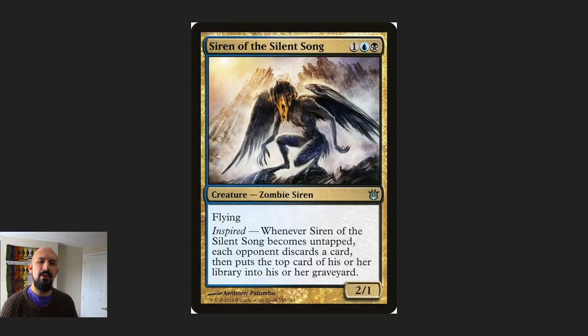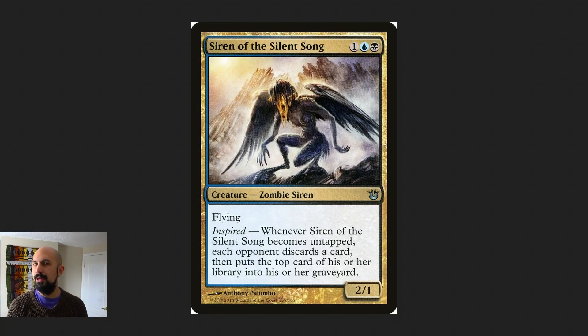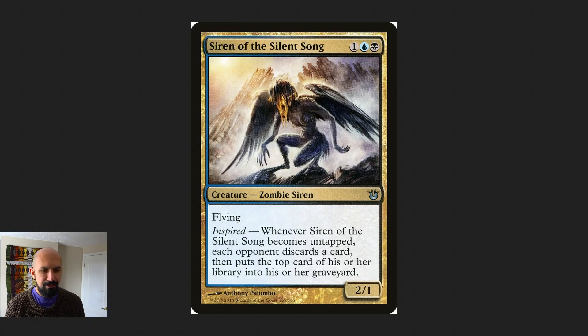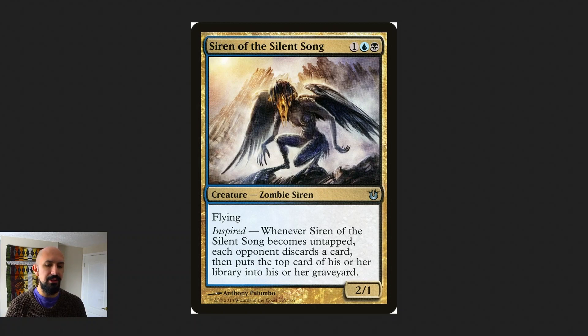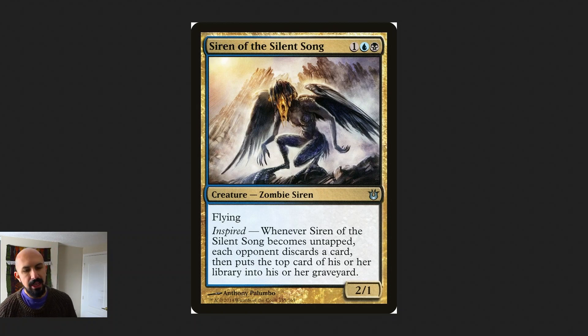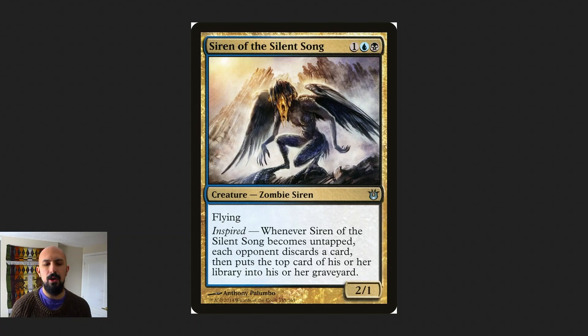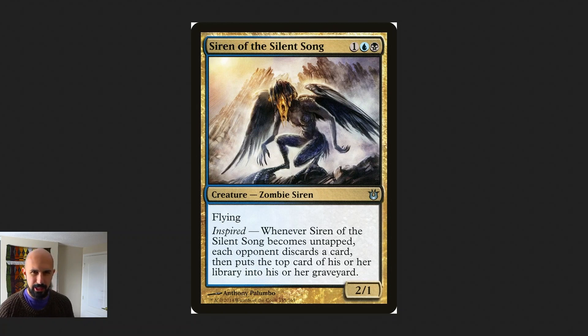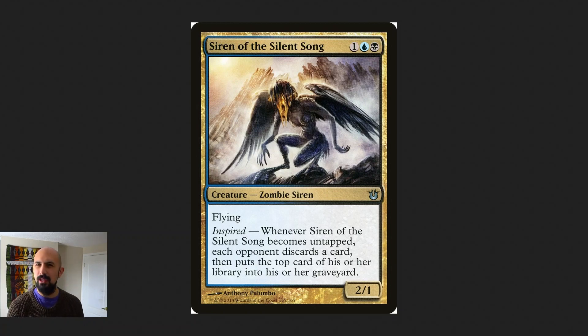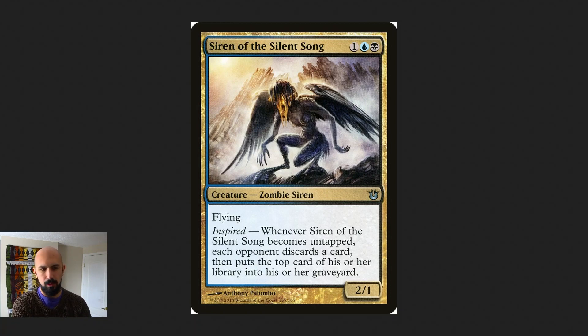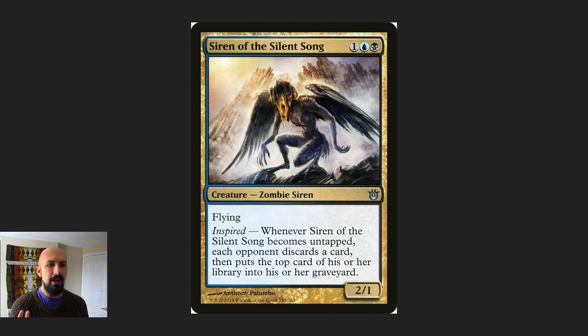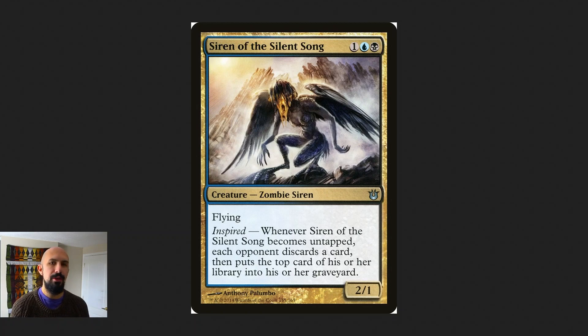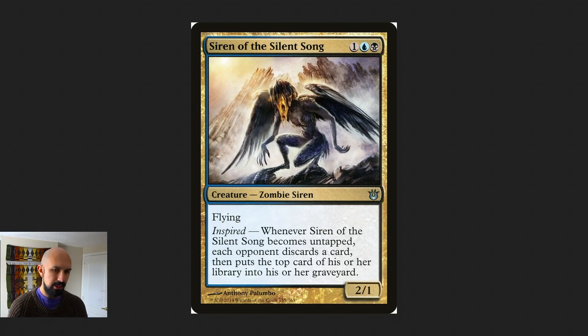So who is Siren of the Silent Song, and why are they our Pauper EDH discard commander? Well, this is the Zombie Siren, three mana in blue black. Flying, Inspired - whenever Siren of the Silent Song becomes untapped, each opponent discards a card and puts the top card of their library into their graveyard. So Inspired was always kind of a weird mechanic, really cool, but printed on really weak cards. Siren of the Silent Song is one of the stronger ones, especially in multiplayer where an untap represents milling three cards, but much more importantly discarding three cards from your opponent's hand, which is a really powerful effect.